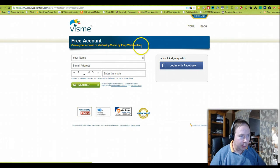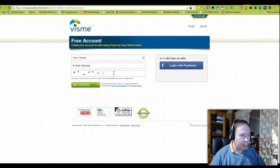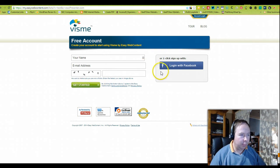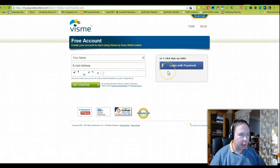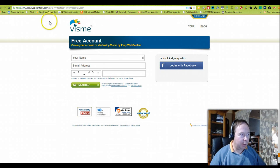You would simply add your name, email address, and then put in the code that you see here and click get started. Alternatively, you can sign up with one click option for your Facebook account if that suits you.